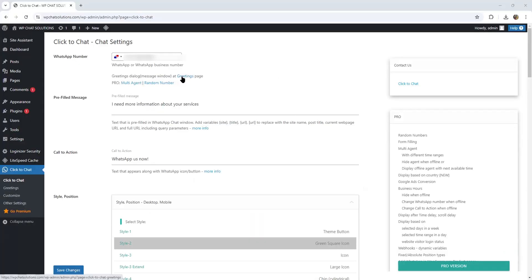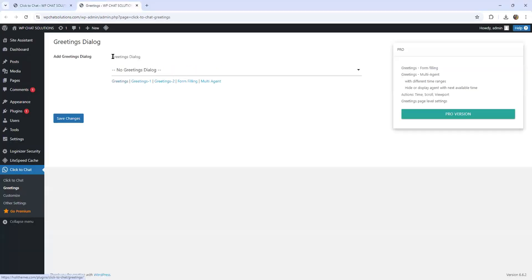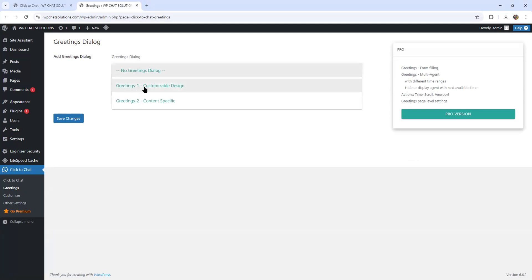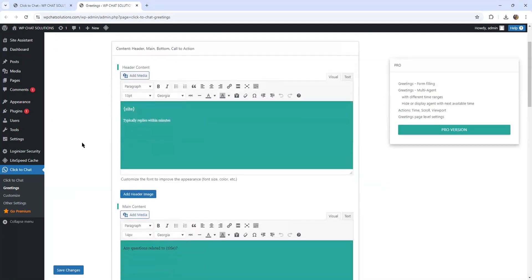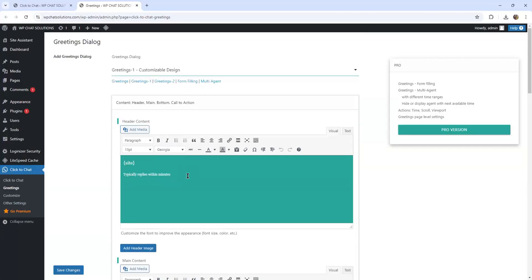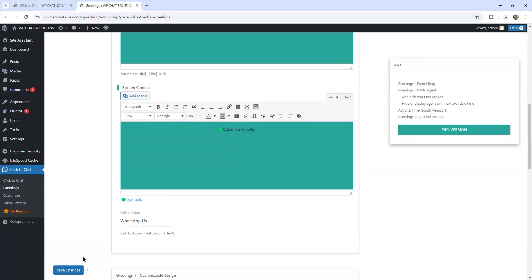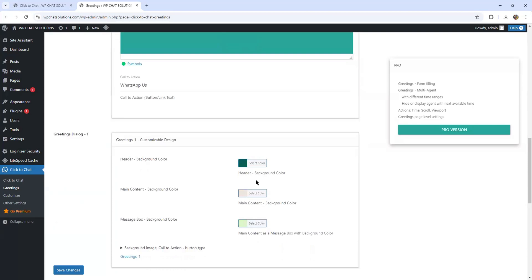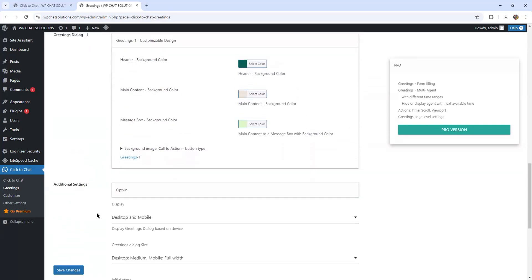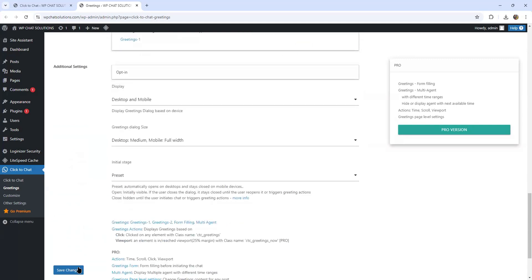Now let's go back to the greeting section. I can touch greetings or hit the greetings option on the left side — either one takes you to the greeting space. It says greetings dialogue — there's actually no greetings dialogue yet but I can activate one. I'm going to activate greeting number one. It opens up with the message: typically replies within minutes. Going down, it says any questions related to title, where the title will be the blog post title. The call to action says WhatsApp us. I'm not going to change any of the colors — I'm going to save the changes.